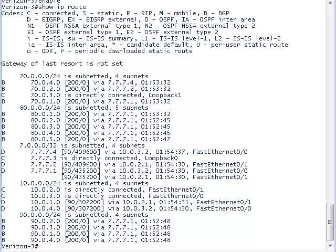Note that the private IP addresses are only advertised among Verizon networks, while the public IP addresses which use BGP are transmitted across to other autonomous systems such as Sprint and Roadrunner.